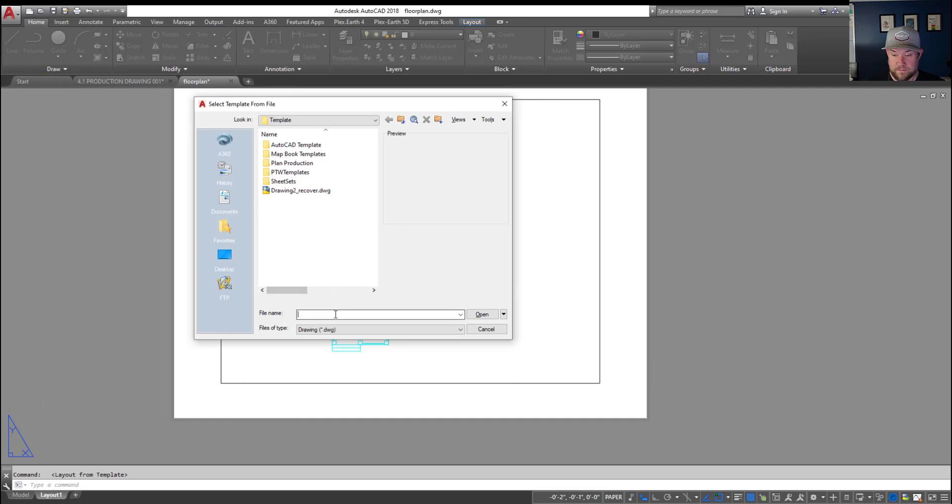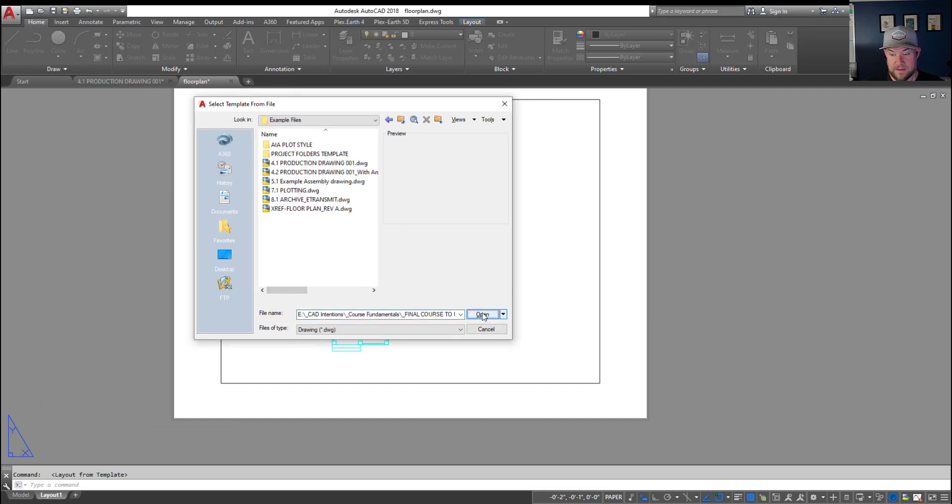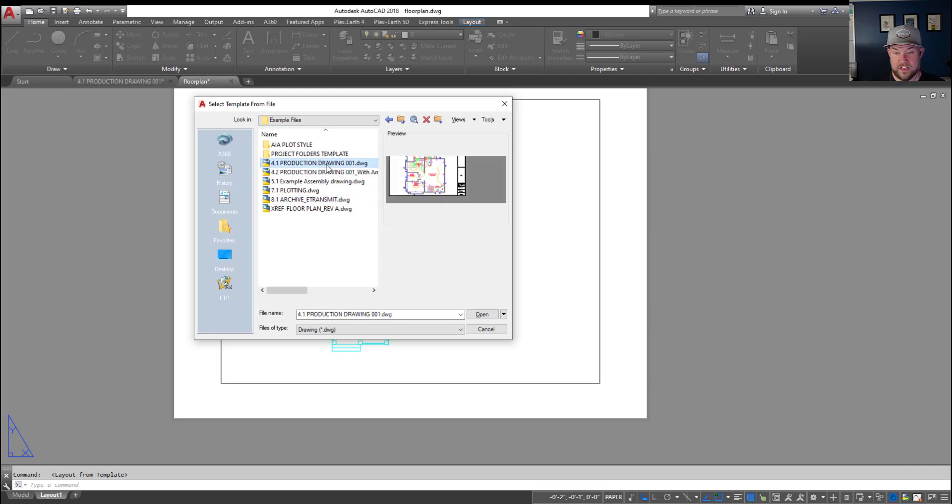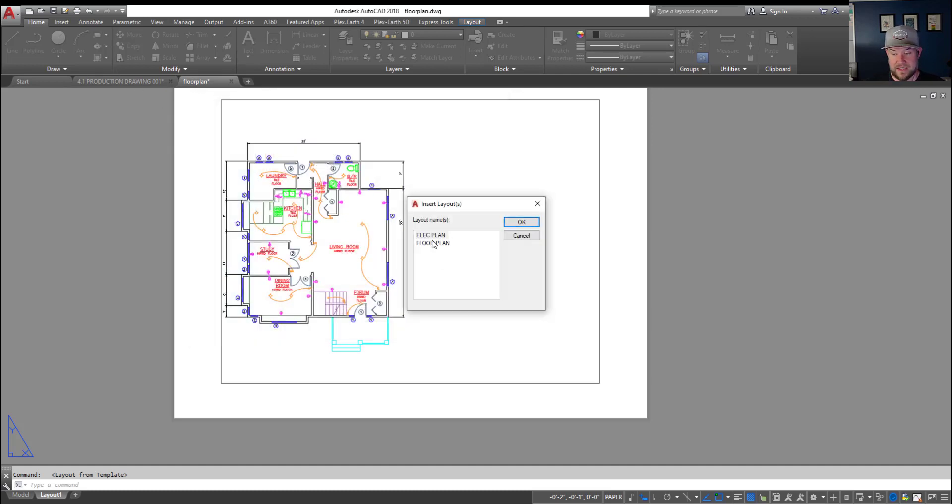I'm going to paste that link. So ctrl C and ctrl V to copy and paste that path. And we're gonna grab this one here the production drawing 001 because we know it has the two layouts we're looking for.